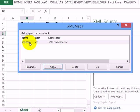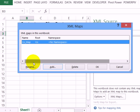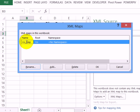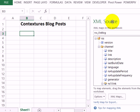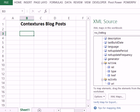I'm going to rename it. Instead of RSS map, I'll click Rename and call that ctx blog. Now click OK. In the XML source task pane, I can see that RSS feed.